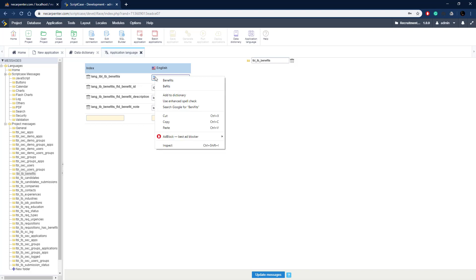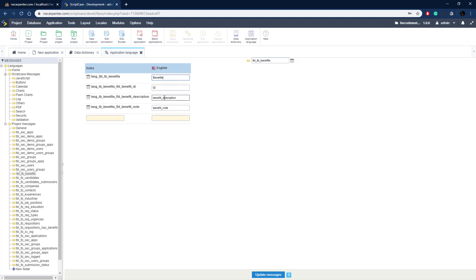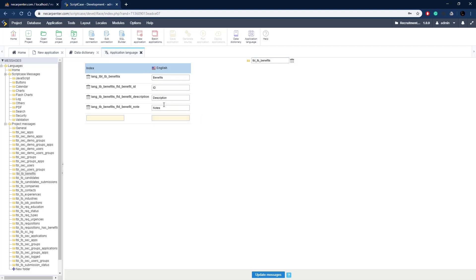Let's make sure those values are set correctly. The table label will be 'benefits', for the ID field we call it 'ID', description will be 'description', and notes will be 'notes'. Now when we create our applications, we can automatically synchronize those values into the headers.